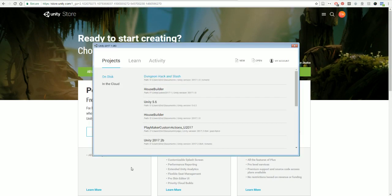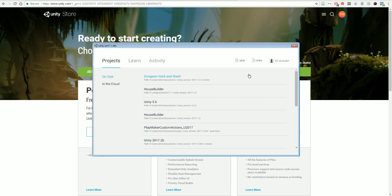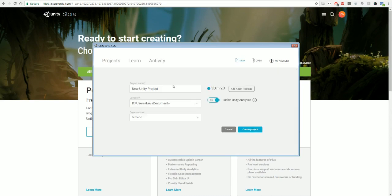When you open up Unity, it's going to look like this. As you can see, I already have a bunch of projects open. What you want to do is just make sure you choose 'Projects on disk' and start a new project.